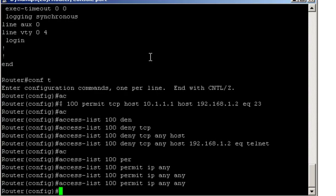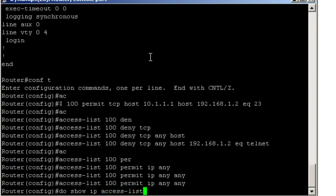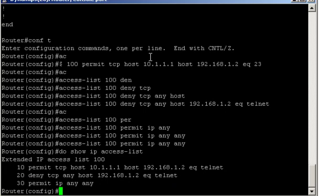So now we've created the access list. We can have a look at it. Show IP access list. Looks good.